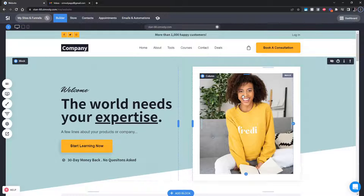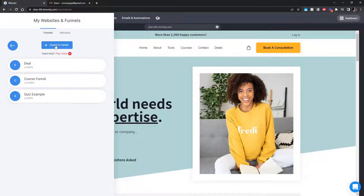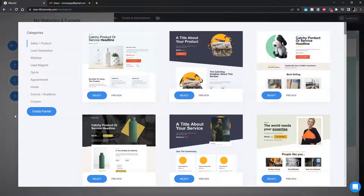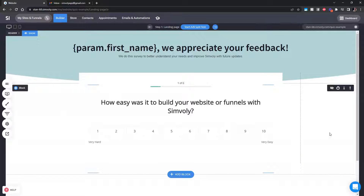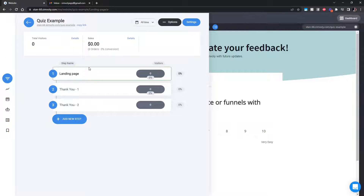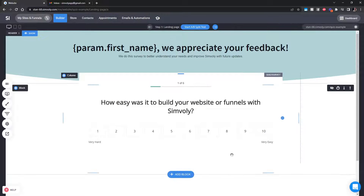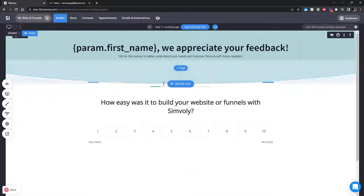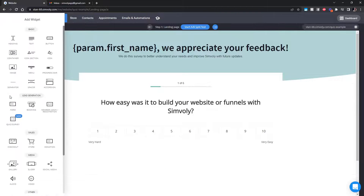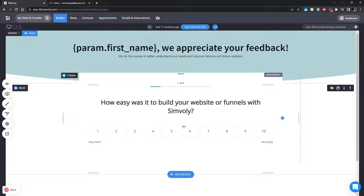Let me show you how easy it is to create a survey for your users. Here we have a website and we created a quiz funnel. You can create a simple empty funnel and build the steps inside. For this example we'll be using the one we used in Simily — a real example of our survey to our users. This is a three-step funnel. You can have it with two steps or even one, but two steps is more than enough. We have the landing page where the actual survey lives, and then two thank you pages.